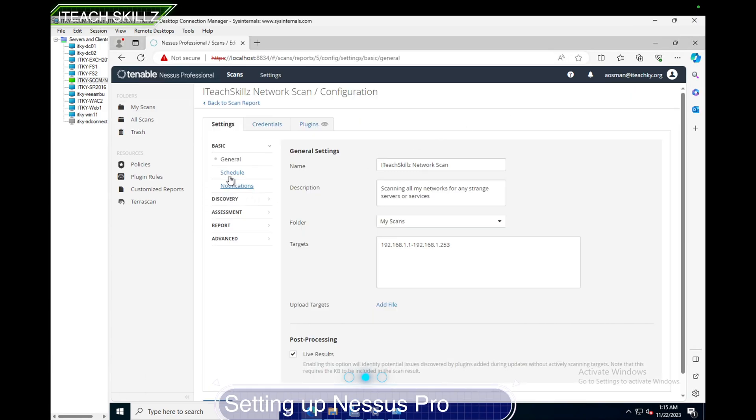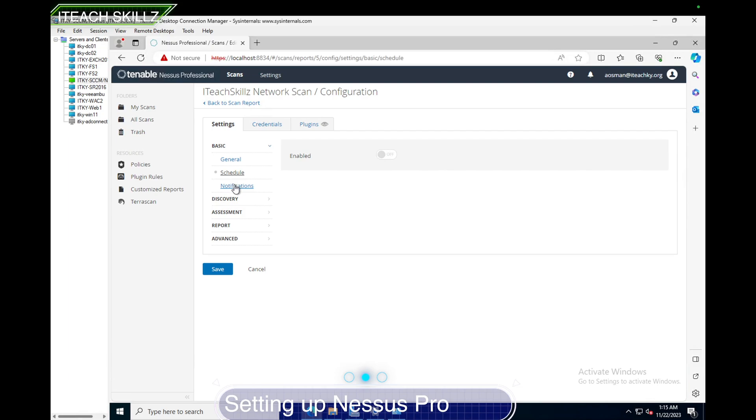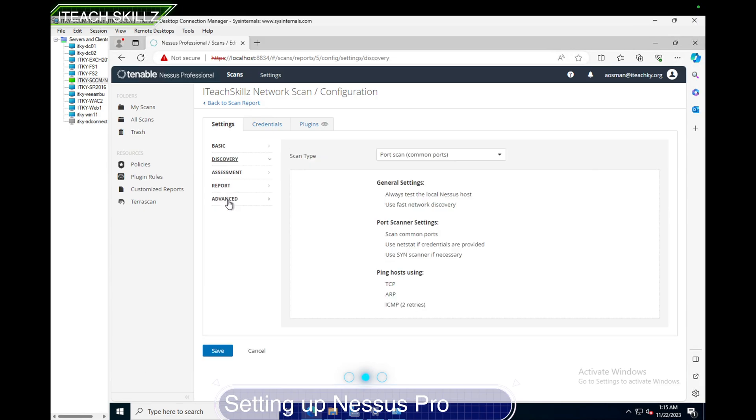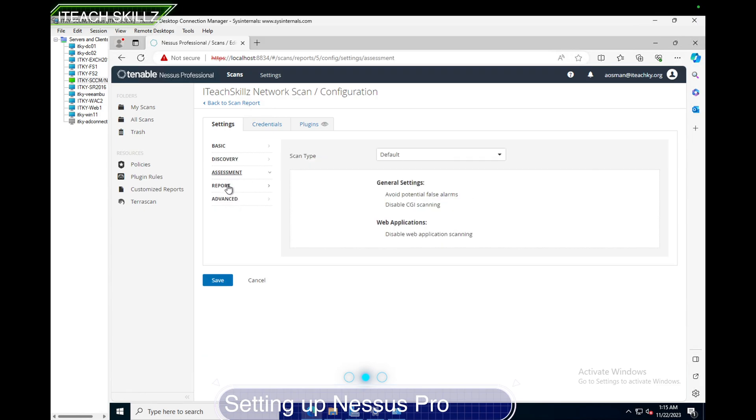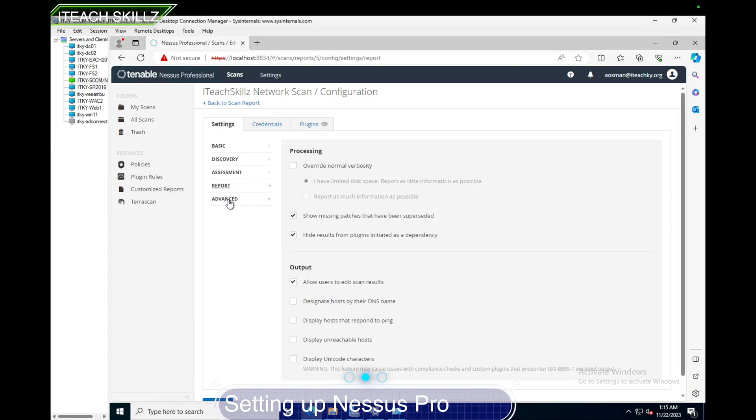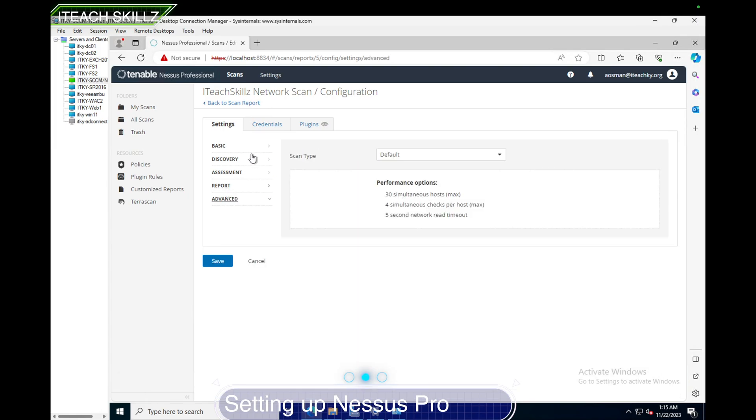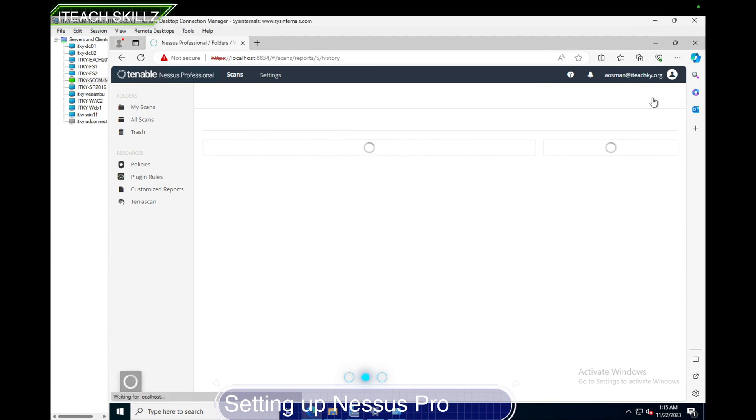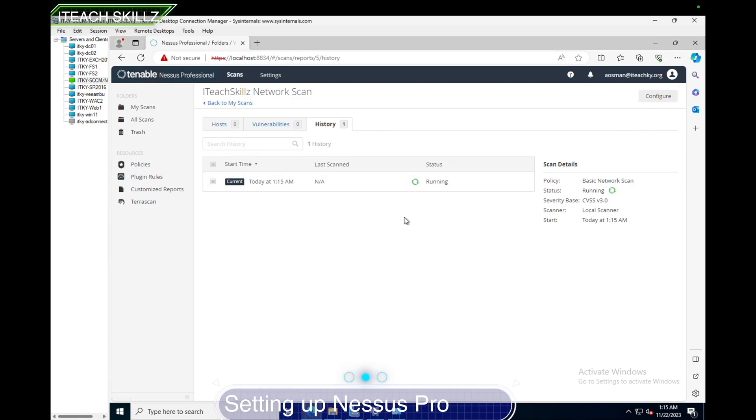I can configure some more if I want to. I can do schedules, notifications that go to an email once I configure an SMTP server, but right now I can't really get notifications because I haven't configured SMTP. You can do discovery, assessments, advanced settings. There's so much you can do with it. I'm going to launch the scan right now. It's going to start running the scan.